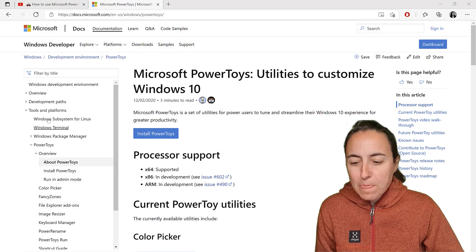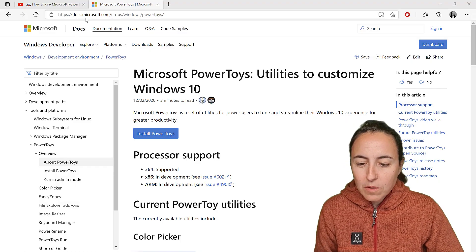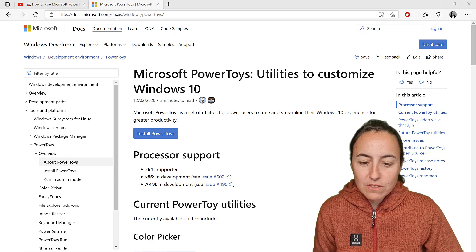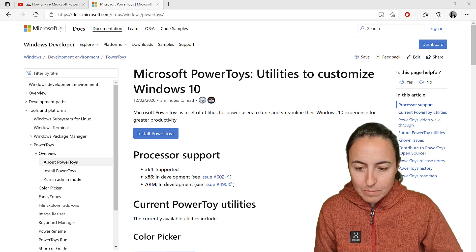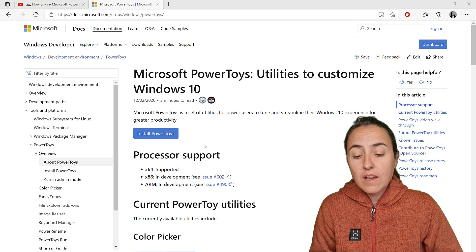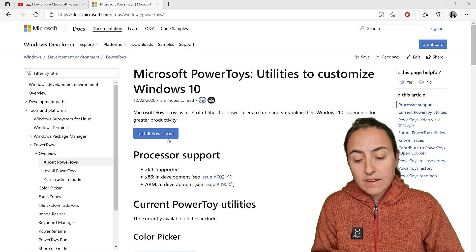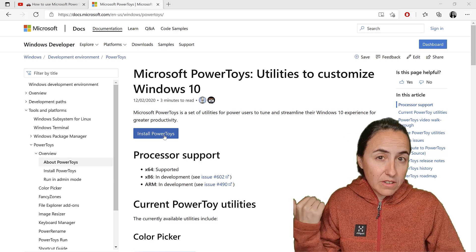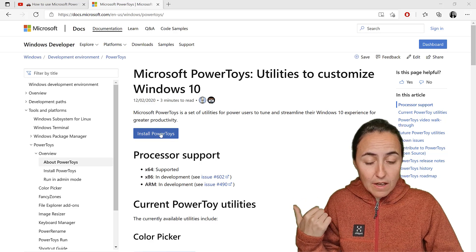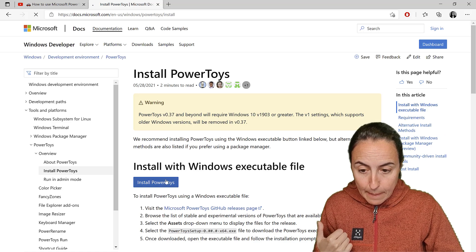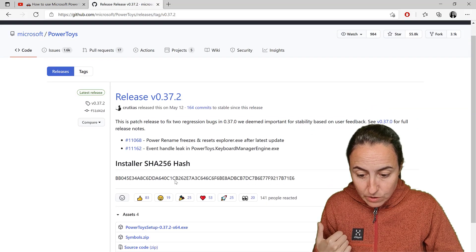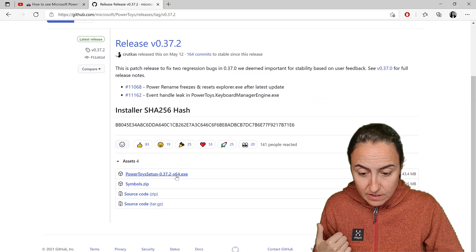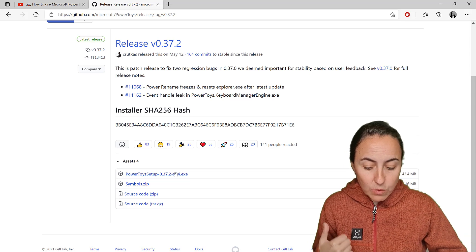You go to docs.microsoft.com/PowerToys - I'll post the link below - and then you just install from there. It will take you to a GitHub page where there's a download button, so you just click on it and download it.